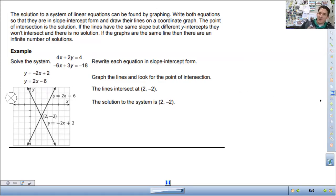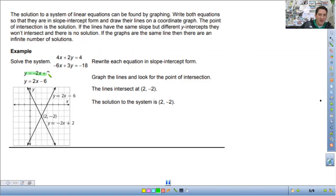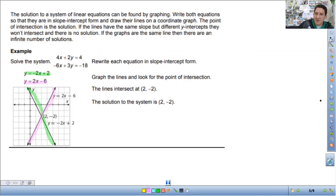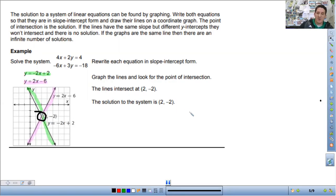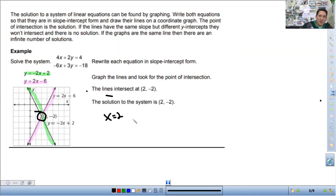To solve a system of equations, you have two equations and the solution is going to be where the graphs of those equations intersect. So we have two equations: y equals negative 2x plus 2, that is this line here, and y equals 2x minus 6, that's going to be this line here. The solution is going to be where they intersect — that point is 2, negative 2. You could also write it as x equals 2, y equals negative 2.